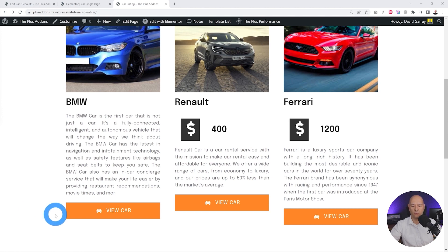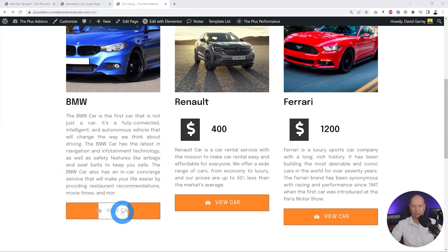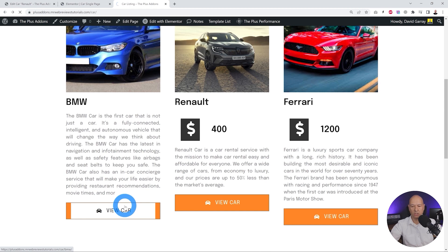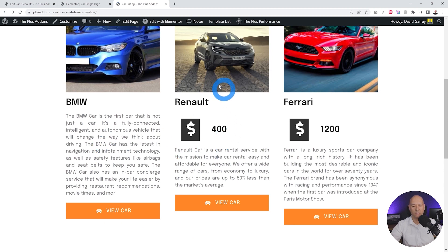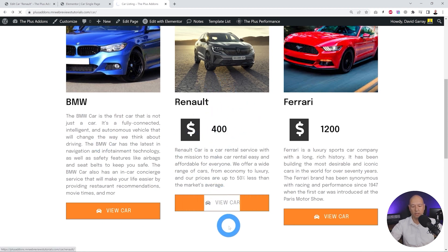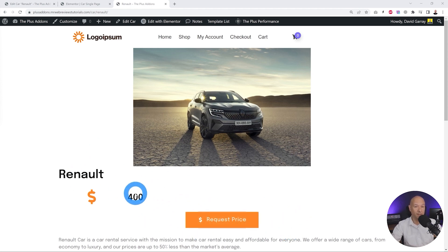Now let's look at our second scenario. We click View Car and check the single page — there's no price and we have a button that says 'Request Price'. But if we go back to the listing and select a car that has a price, we can see it also has a 'Request Price' button even though the price is already displayed. We need to set up a new rule.